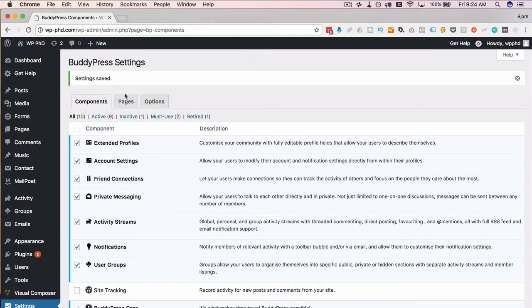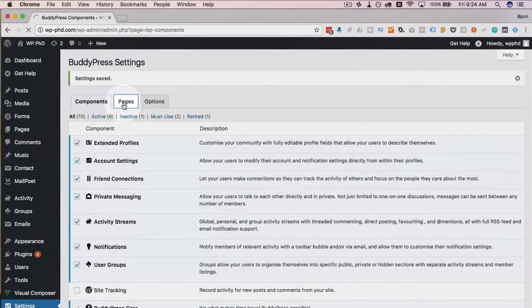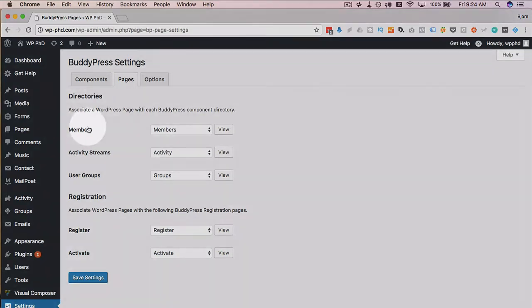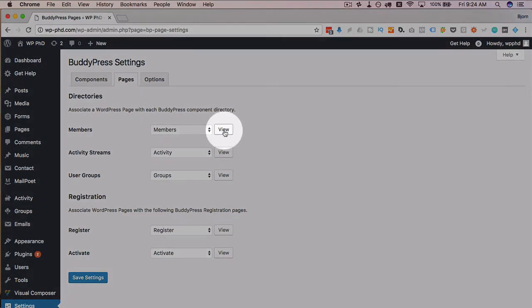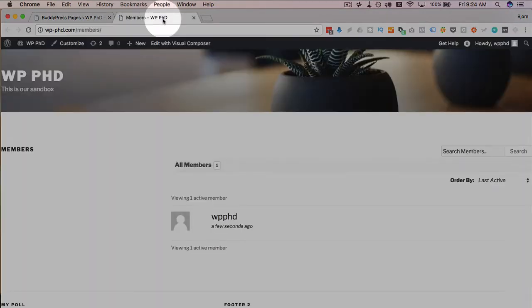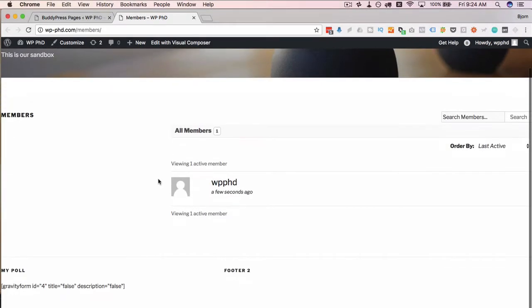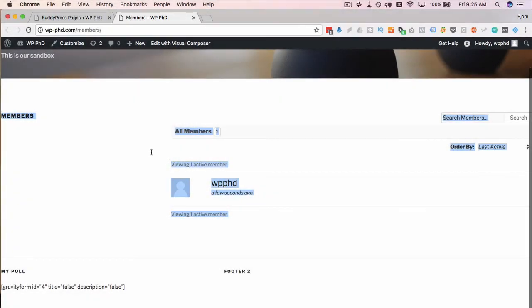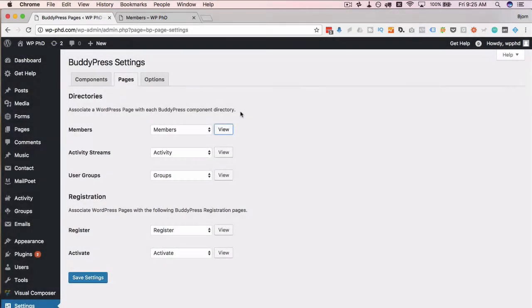And then we go over to pages. BuddyPress has a bunch of pages that it needs. There's a members page, activity stream page, user groups page, register page, and activate page. Now these are often created when BuddyPress is installed. If they're not created, you got to do it manually and add a shortcode. I'm just going to click on view to make sure it's here. So here's the members page. There's currently one member, which is just me. So that's not too impressive.